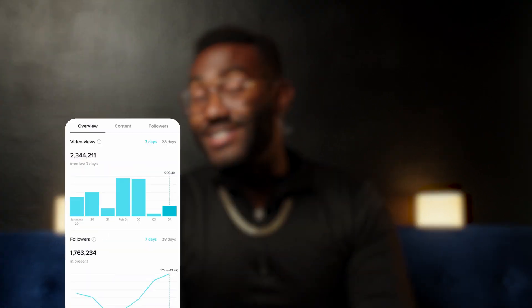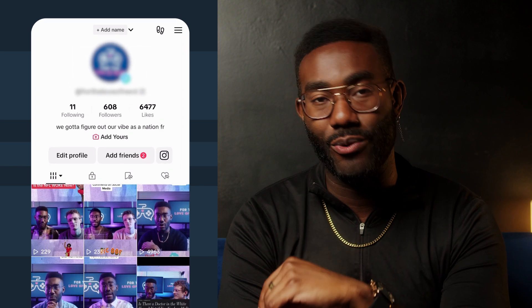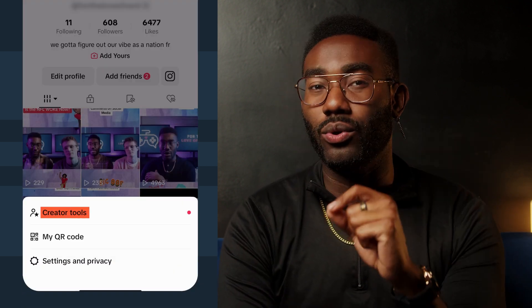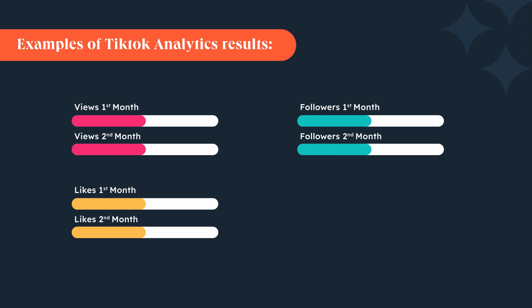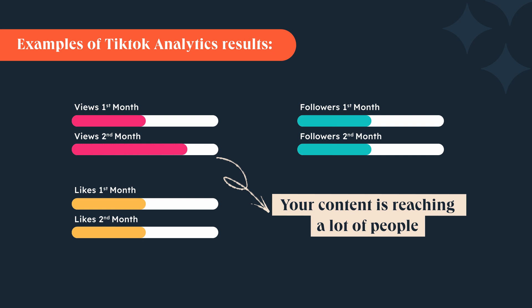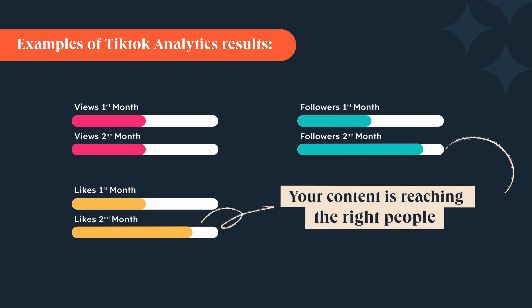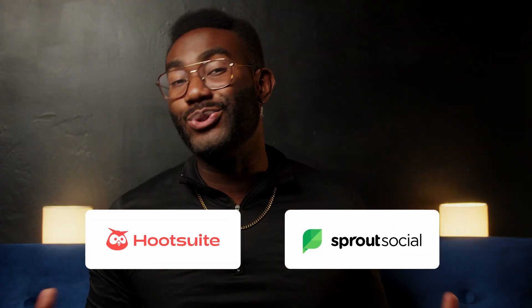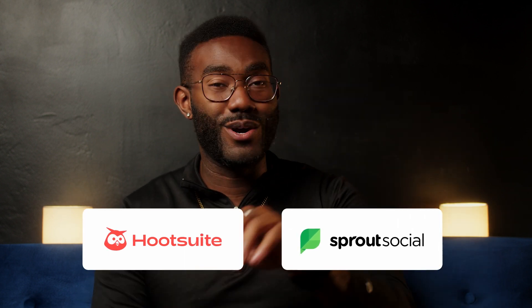Tip number five: track your TikTok performance. Once you've built out your hashtag strategy, keep a pulse on how your posts are performing and don't be afraid to refine your approach if you're not seeing the results you expect. TikTok has a built-in analytics tool for businesses and content creators. To access it, open TikTok on mobile, tap the profile icon in the bottom right corner, click the three vertical lines at the top right, select creator tools, then select analytics. TikTok analytics shows total views, likes, comments, shares, and followers. If you notice an increase in views, your content is reaching a lot of people; if you see an increase in likes or followers, it's reaching the right people. You can also use external tools like Hootsuite and Sprout Social, which offer free trials and low-cost plan options.